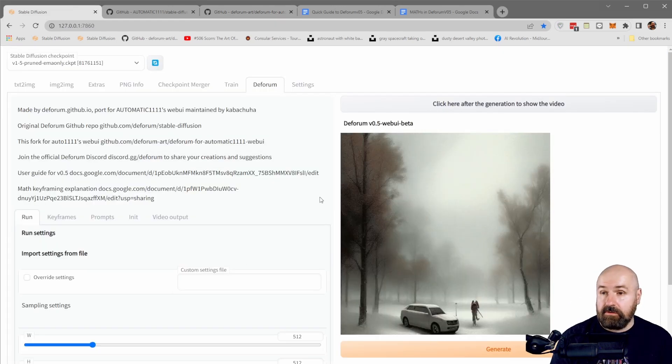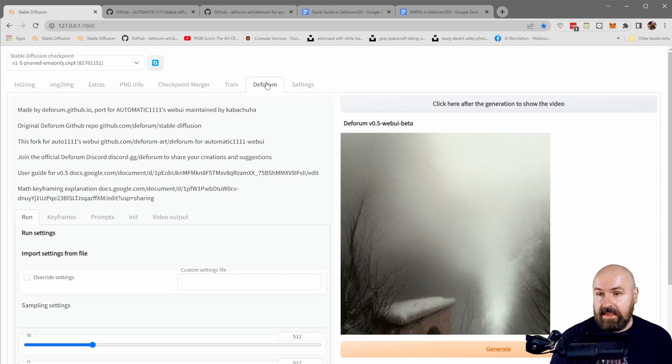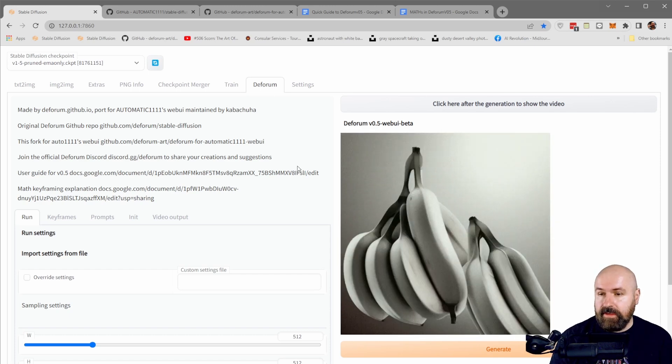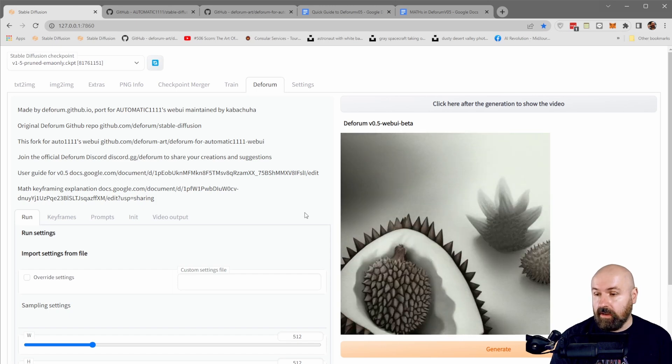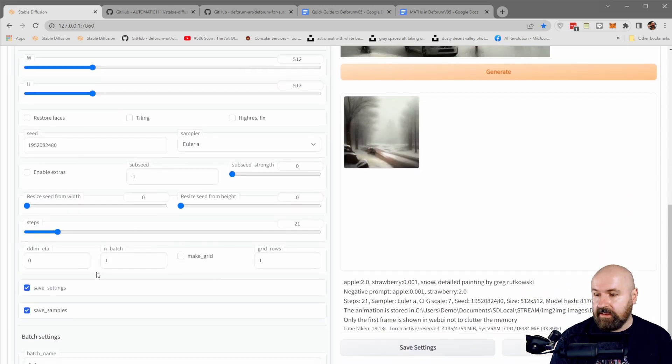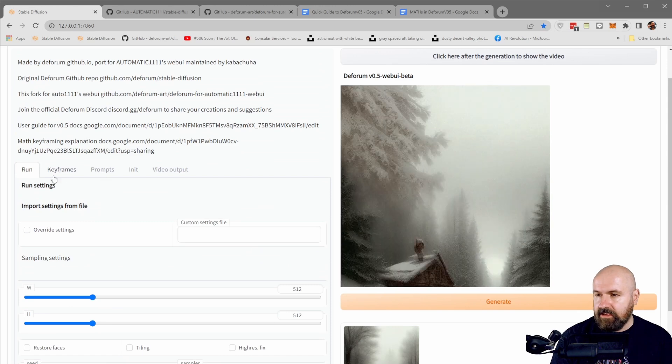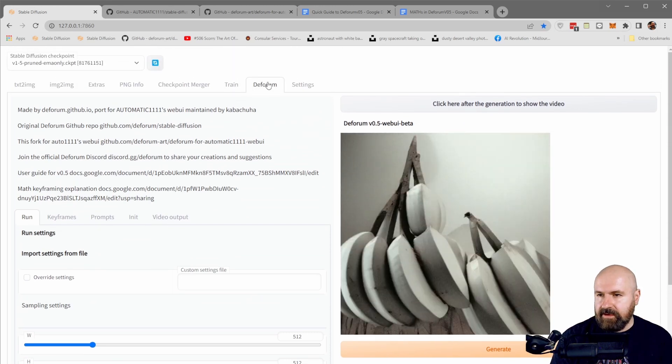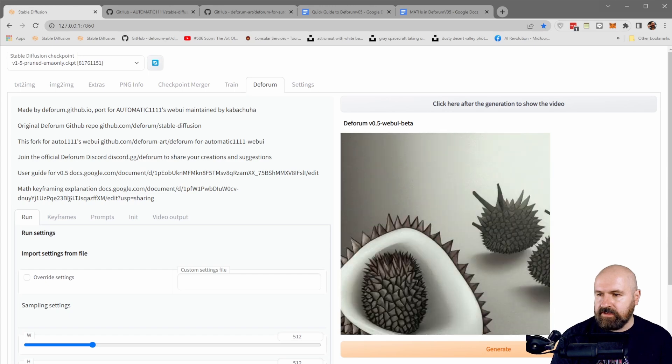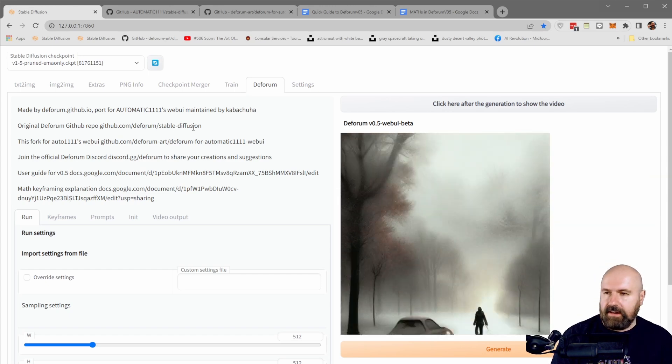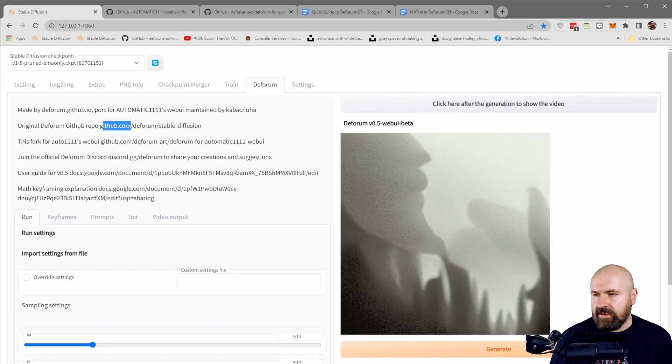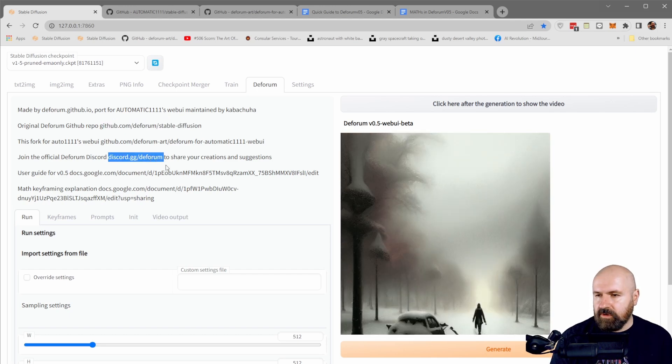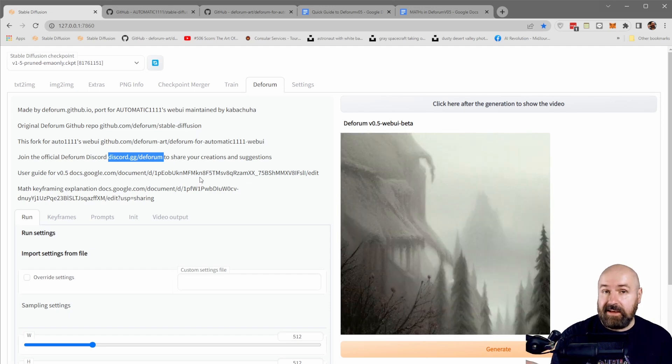After this has been loaded, you're going to find a new tab up here saying Deforum. And a lot of that looks very similar to the Google Colab. So that is good. You find the same settings in here. Most of the time you have here in this tab for Deforum other tabs, but also here you have a lot of text up here with different links, for example, to the GitHub, also to their Discord,